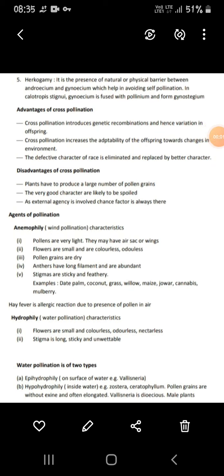Hello friends, welcome to my channel. I am going to explain 12th standard biology, second chapter: sexual reproduction of flowering plants, part 2. In the last video I explained about the male reproductive system, female reproductive system, and cross-pollination and self-pollination — their types.